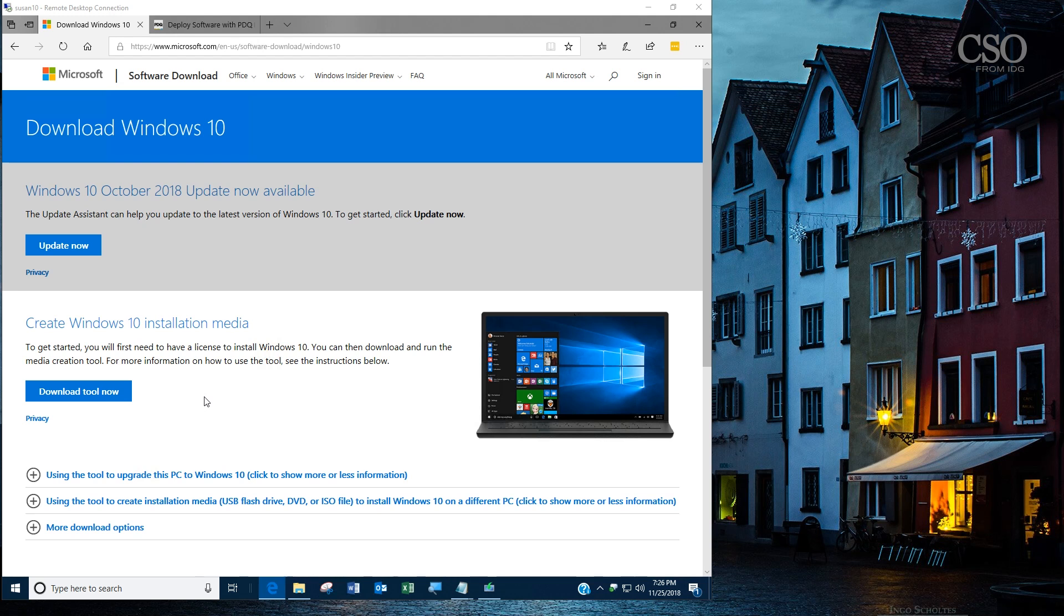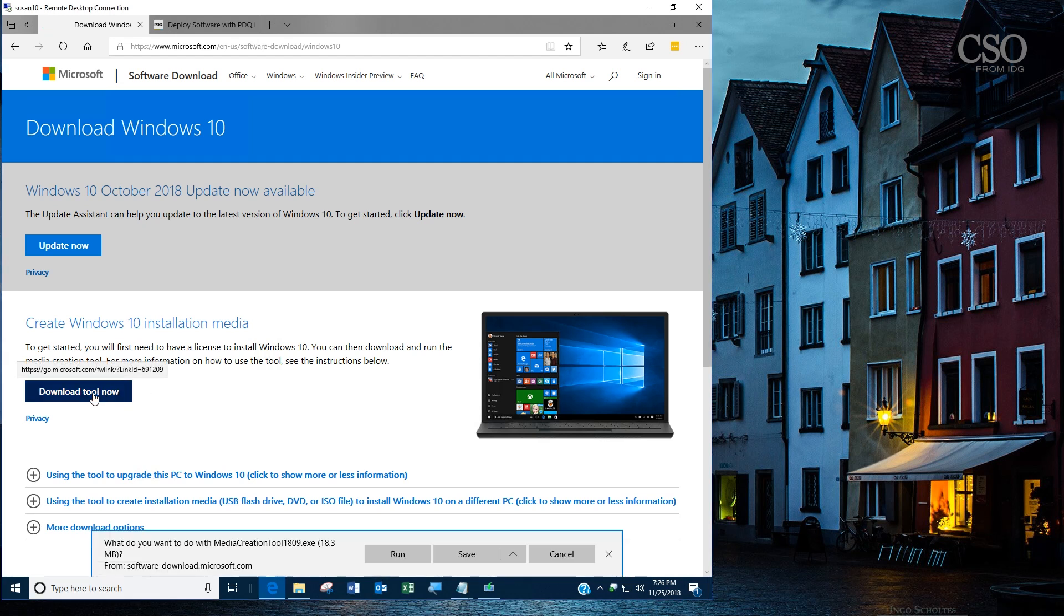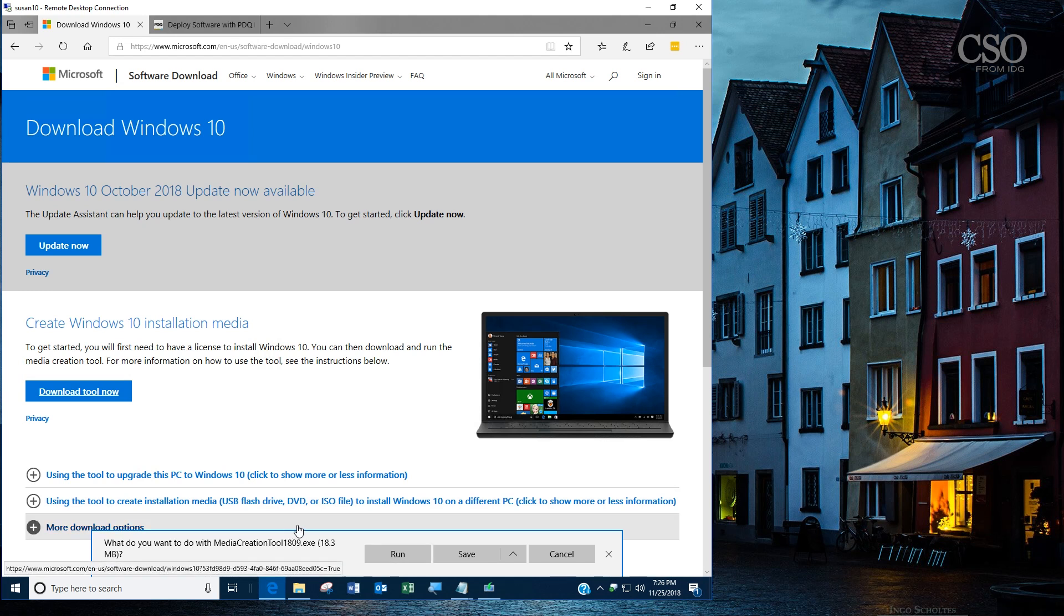For example, right now Windows 10 1809 is the latest version. If you go to this page and download the tool, it will download the 1809 version. So heads up: you have to plan ahead. If you wanted 1803, you'd have to make sure you got it before 1809 came out.